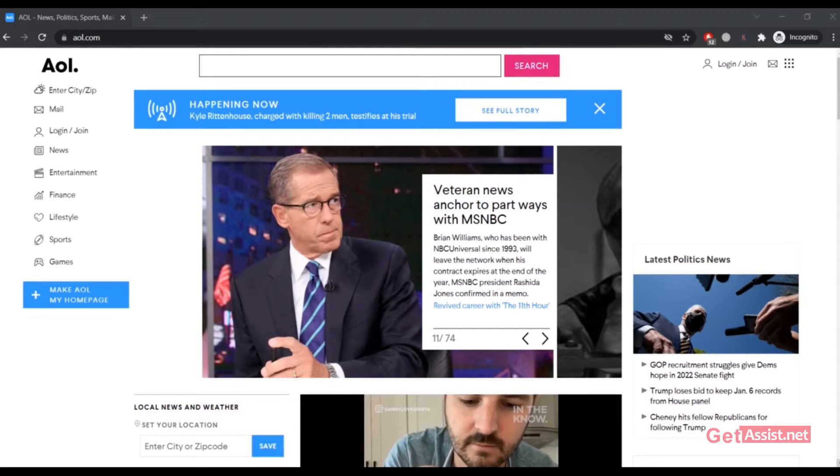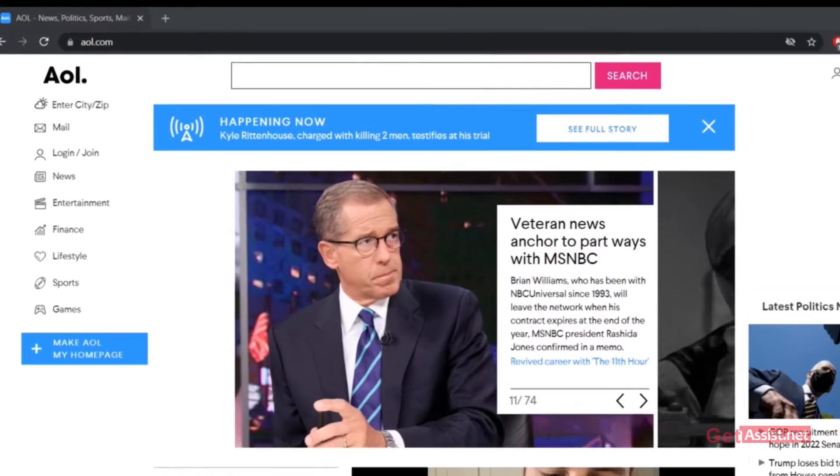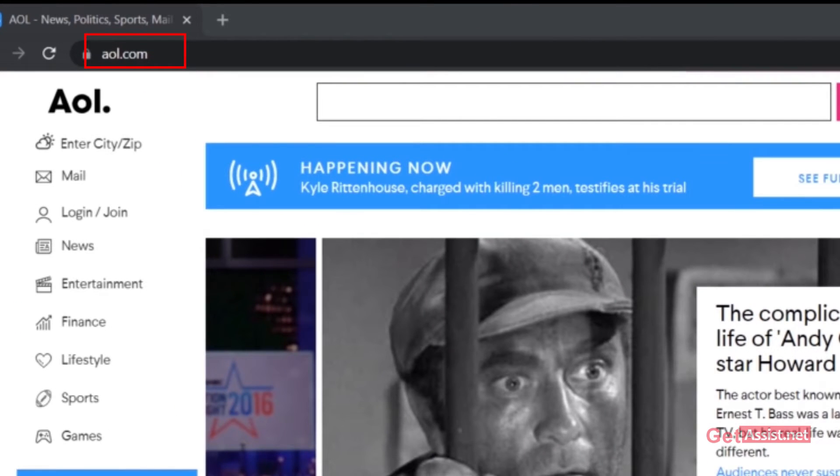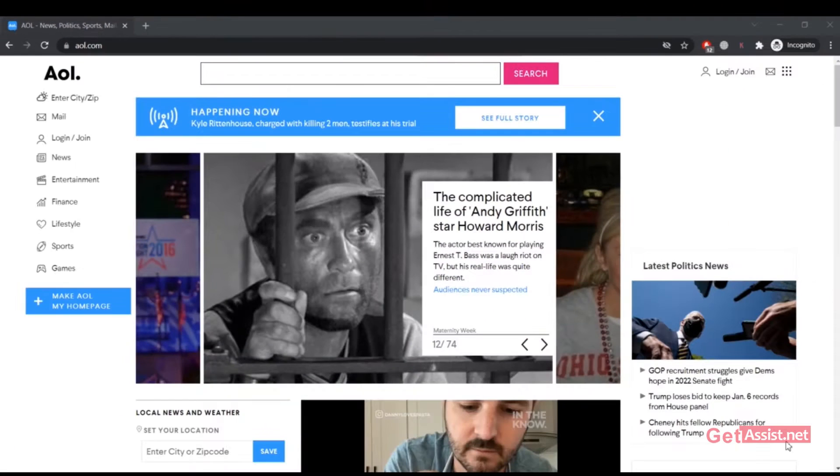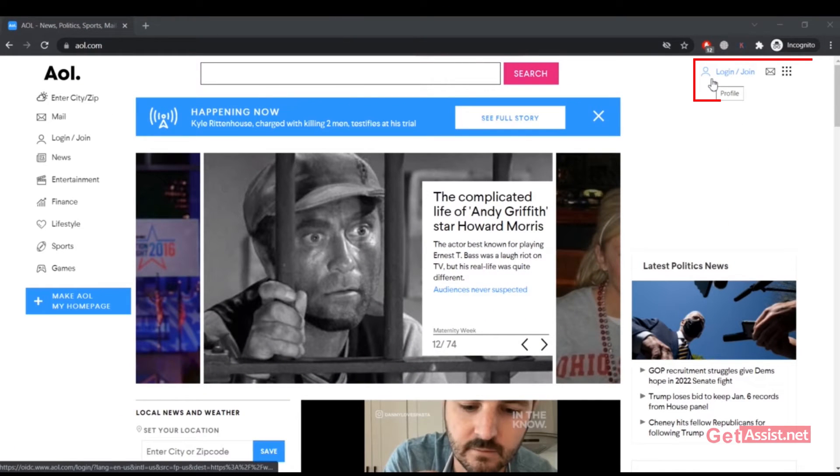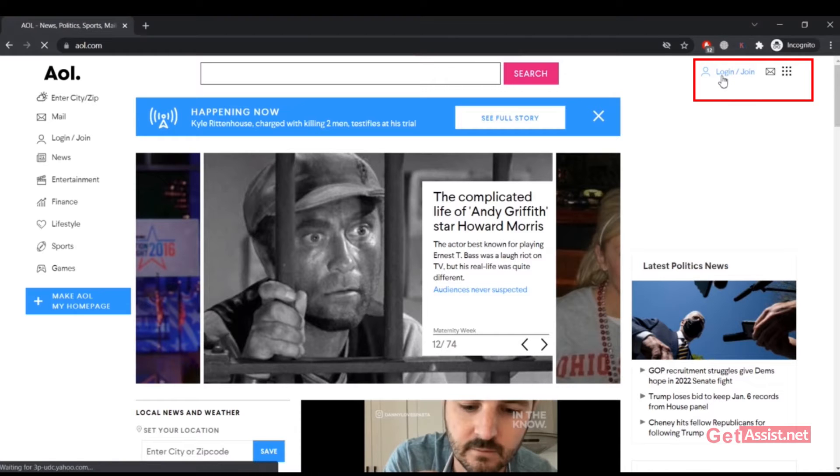Alright, so I'm already here on a web browser. First of all, you have to go to AOL.com. Now to log in, you simply have to click on the login button given at the top right corner of the screen.